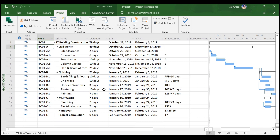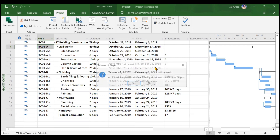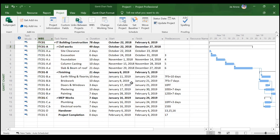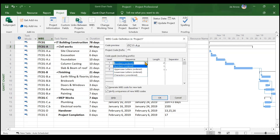If your changes are not visible, go to Renumber and renumber for the entire project. It will ask whether you want to apply the changes to the entire project — click Yes. You can also choose additional spacing options within the WBS settings.